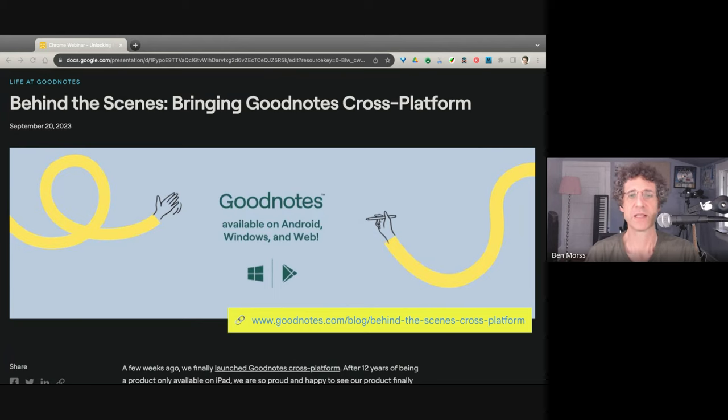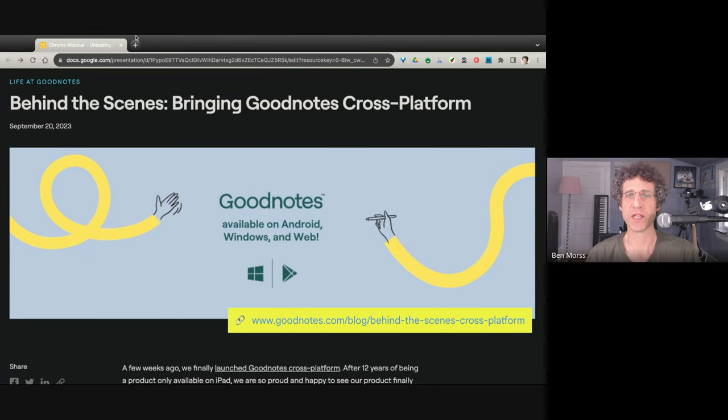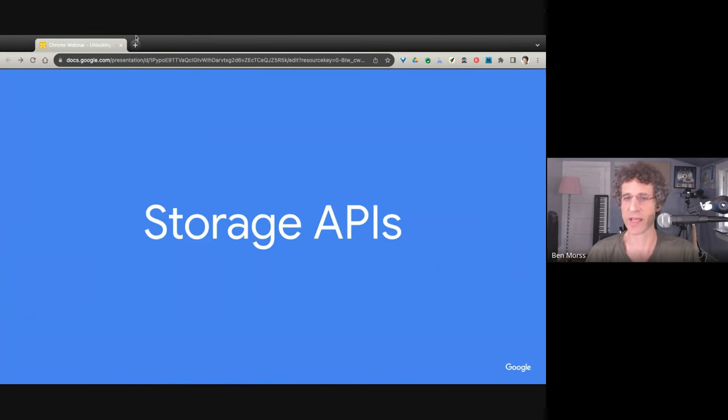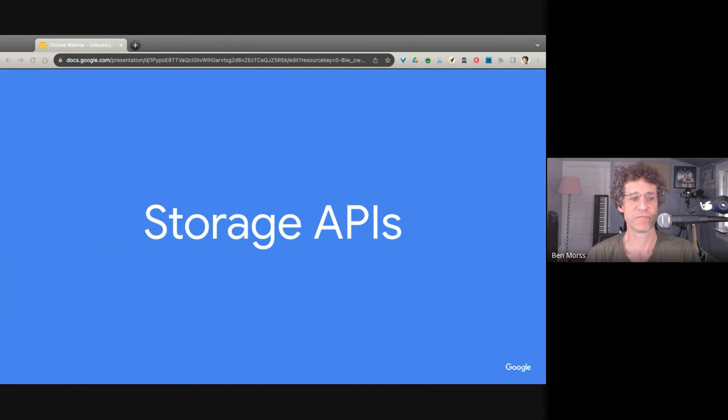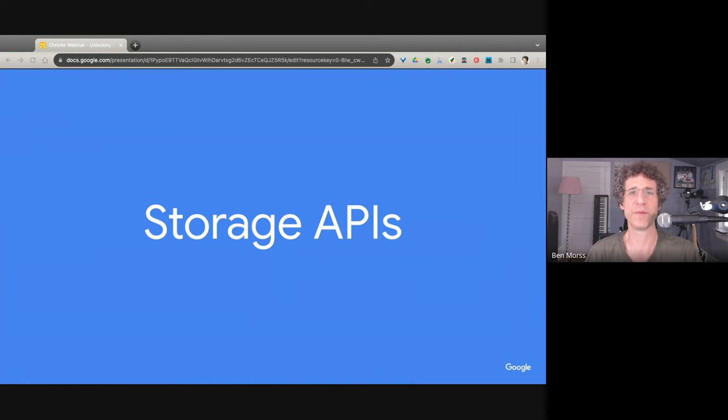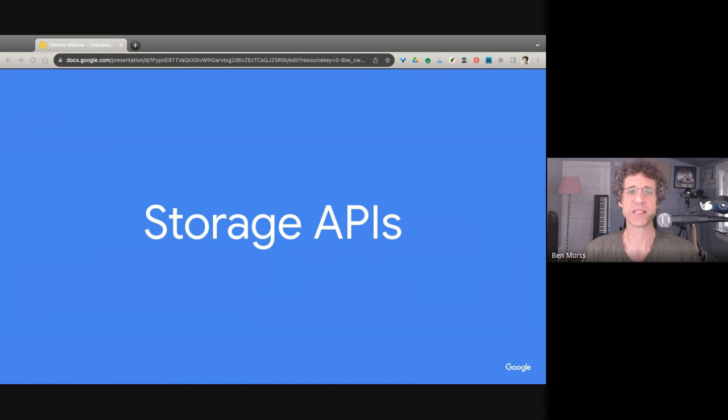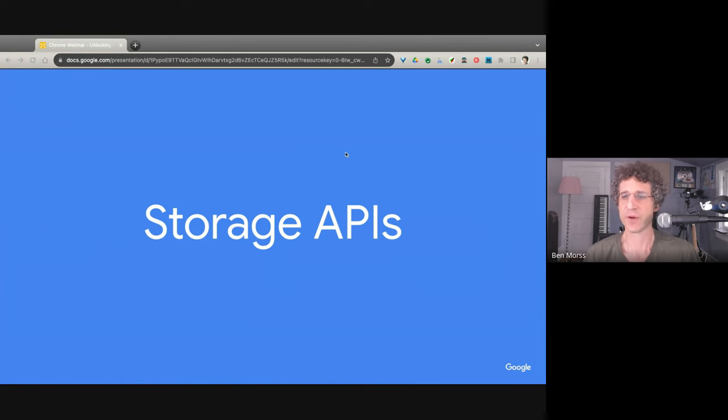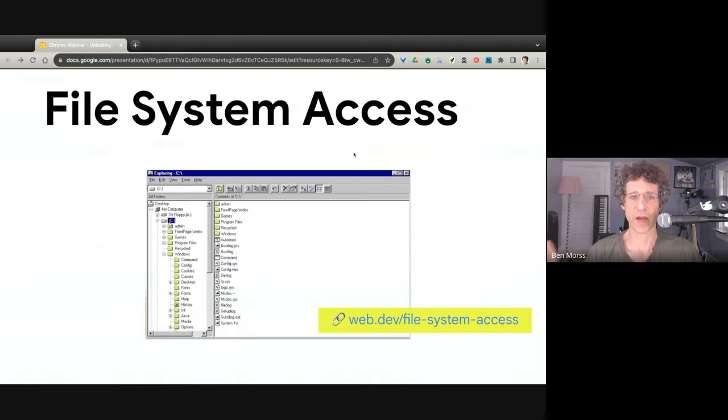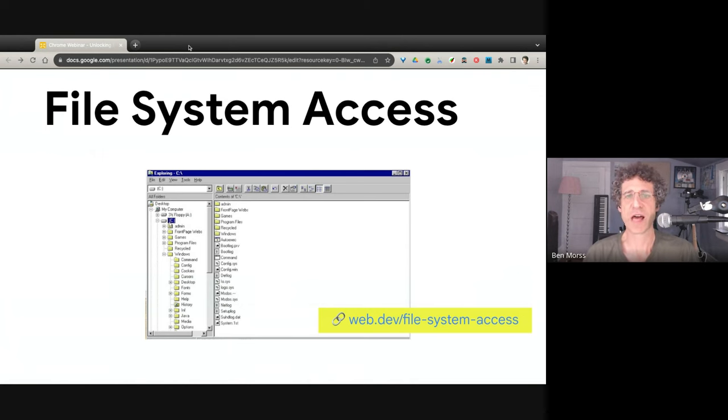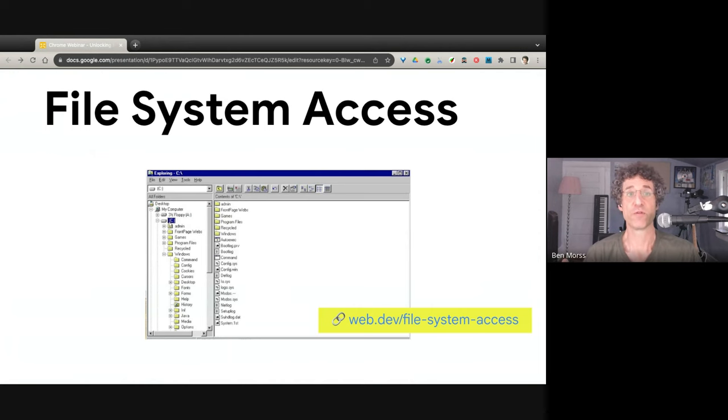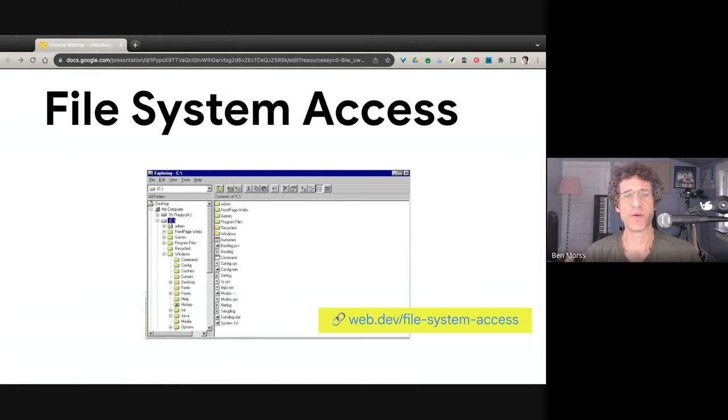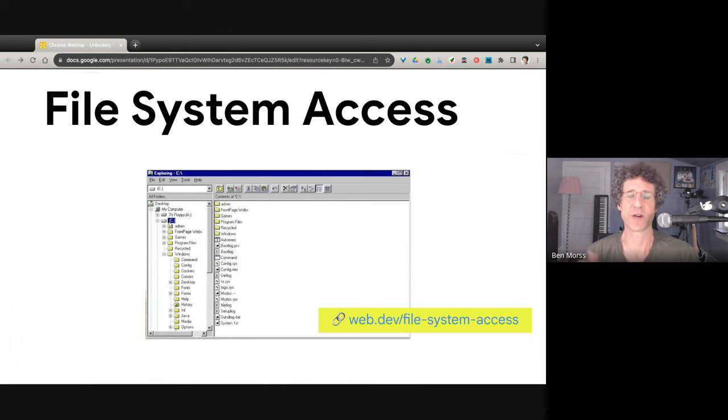So that's WebAssembly, which I mentioned because we're going to use that while talking about storage APIs. Storage APIs include lots of things that you use to store things on the web. Many are old, like cookies, local storage, session storage. Some are quite new.